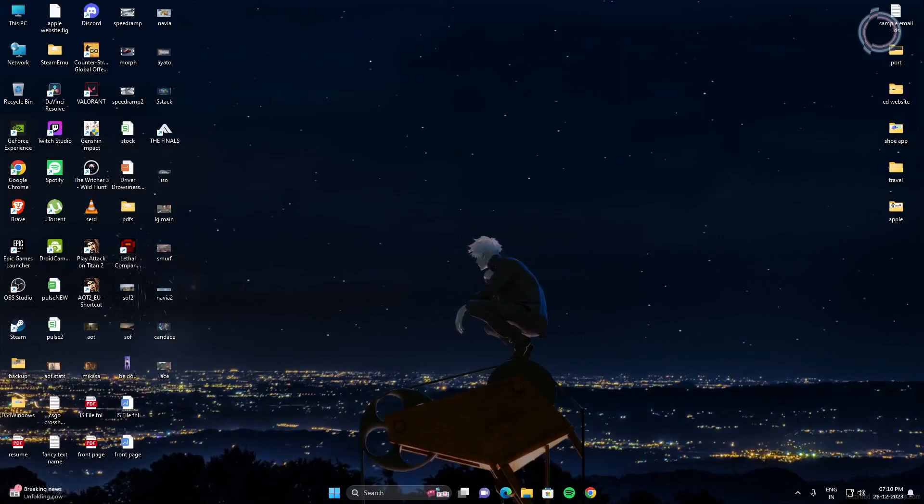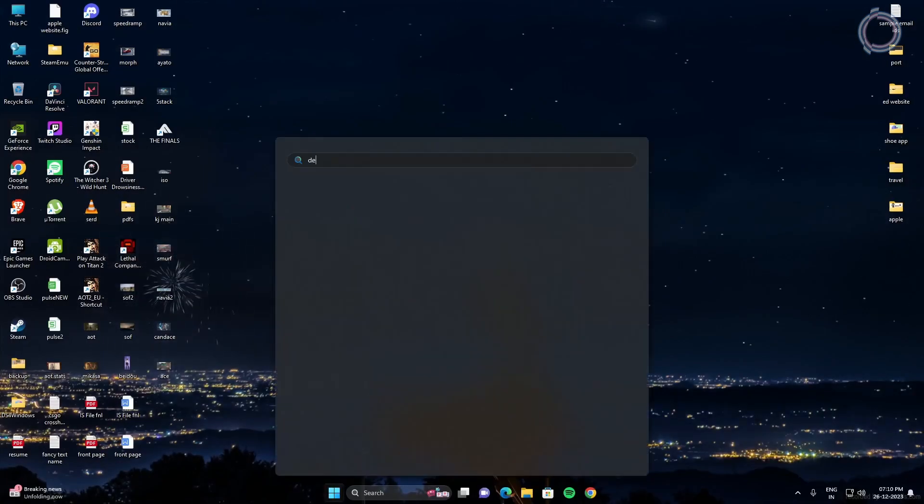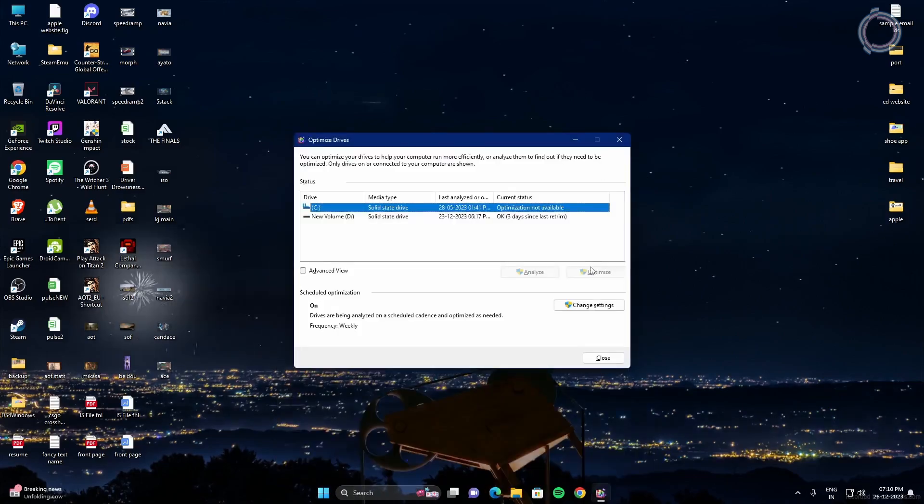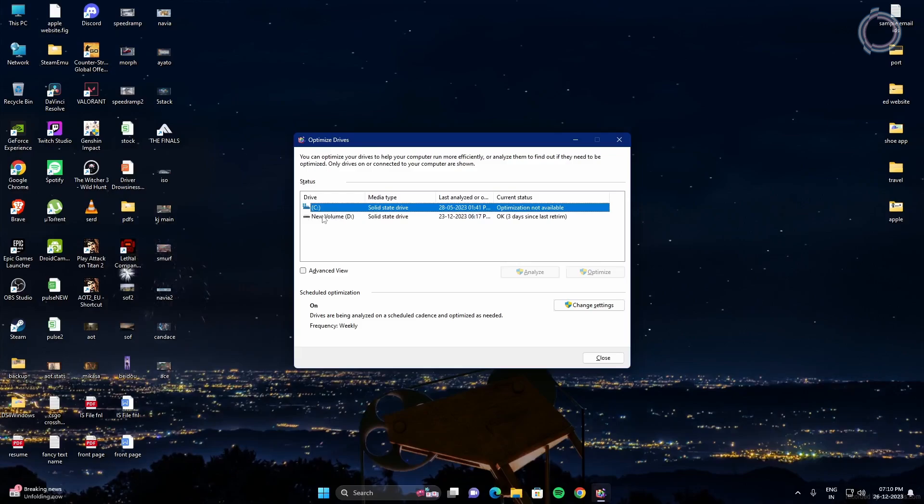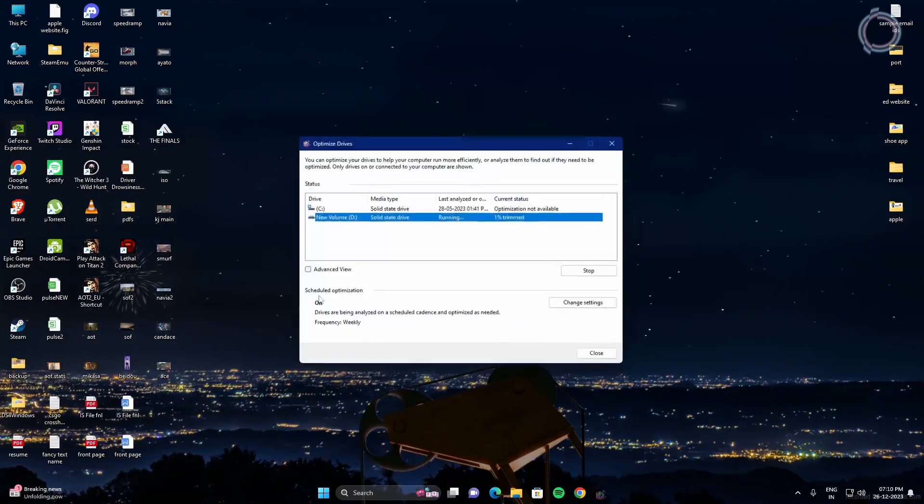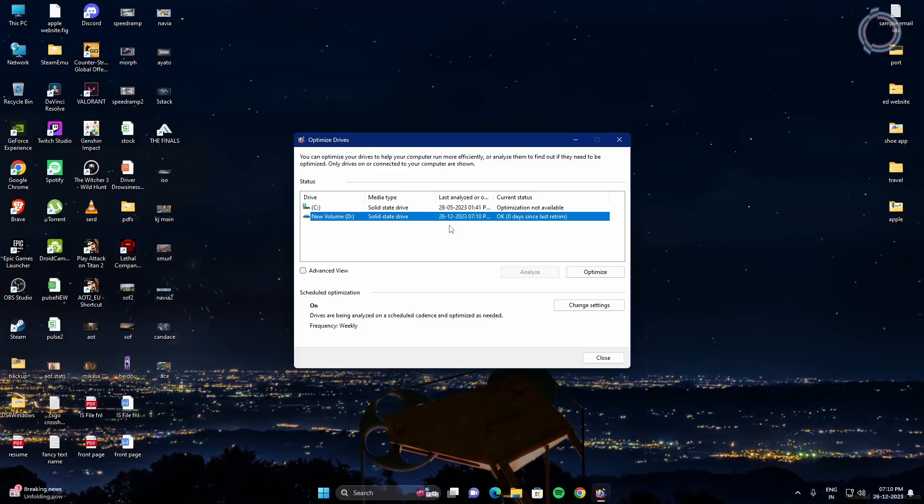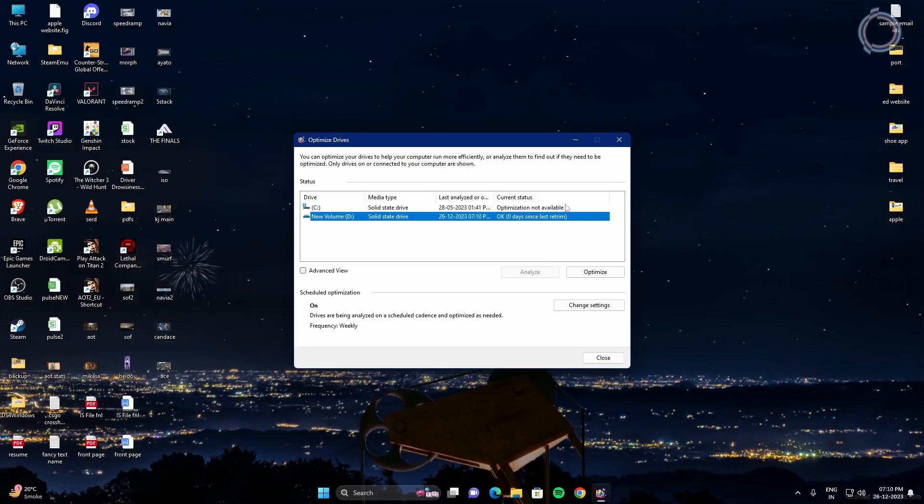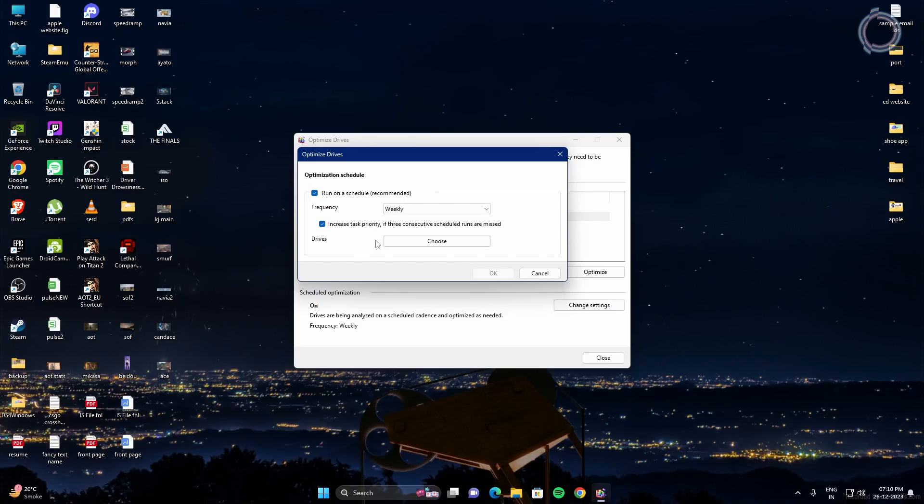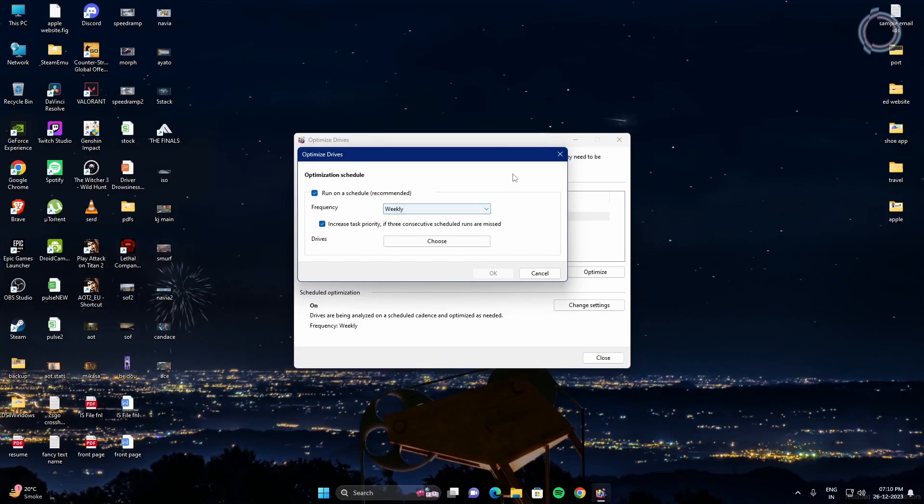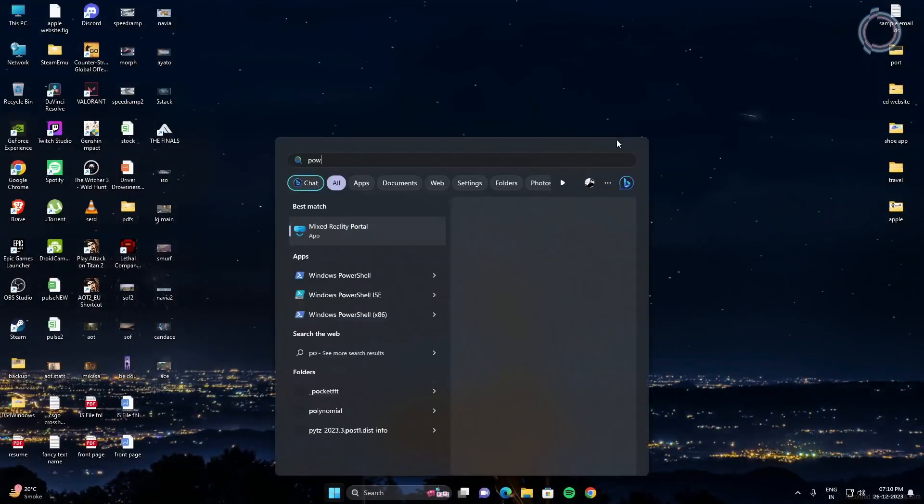The third step is go to the start menu and type defrag, and you can just click on the file. For me, Steam is in the D drive, so just hit optimize. It depends if you have previously defragged your drives or not. I do it regularly, so for me it's just optimize, but for many cases it will be analyzed and then it will give you the optimize option. Once it is done, click change settings and set it to weekly if it's monthly or daily.